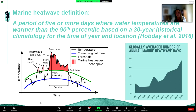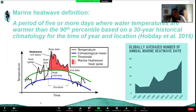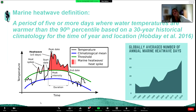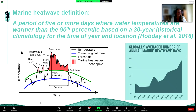The most commonly used definition of a marine heat wave is a period of five or more days where water temperatures are warmer than the 90th percentile based on the 30-year historical climatology for the time of year and location. The blue line shows average temperature, the green line is the 90th percentile threshold, and the black line is today's temperature. When it exceeds that threshold for five or more days, it becomes a marine heat wave. In line with global warming, marine heat waves are becoming increasingly common and increasingly intense.